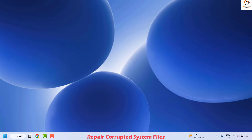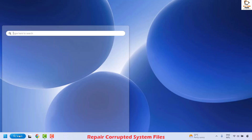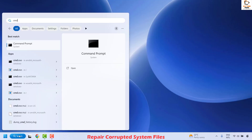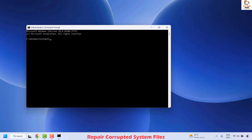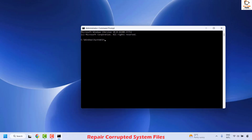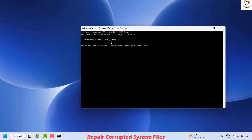The next method is to repair corrupted system files. Click on the search window and type CMD. You'll see the best match for Command Prompt. Right-click on Command Prompt and click 'Run as Administrator.' If you get a User Access Control prompt, click Yes. Once the Command Prompt is open, type the command: sfc /scannow and hit Enter. This will execute the SFC scan on your computer.